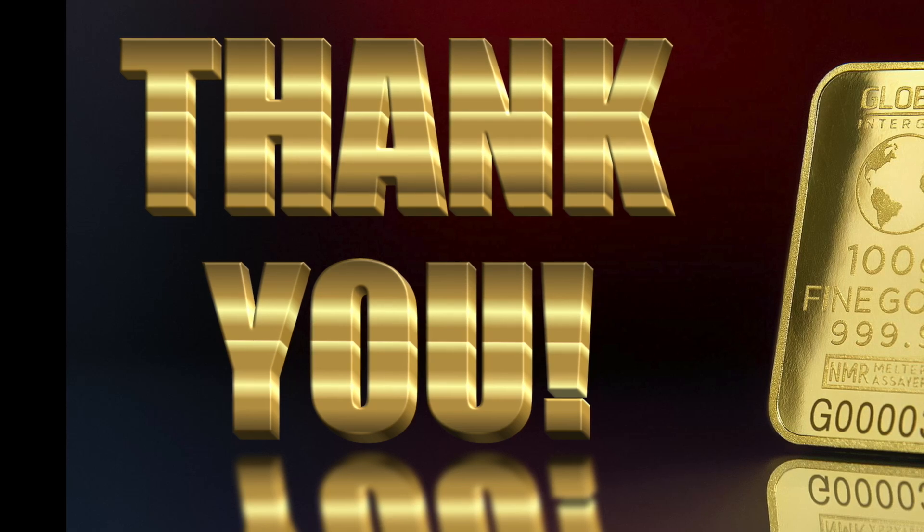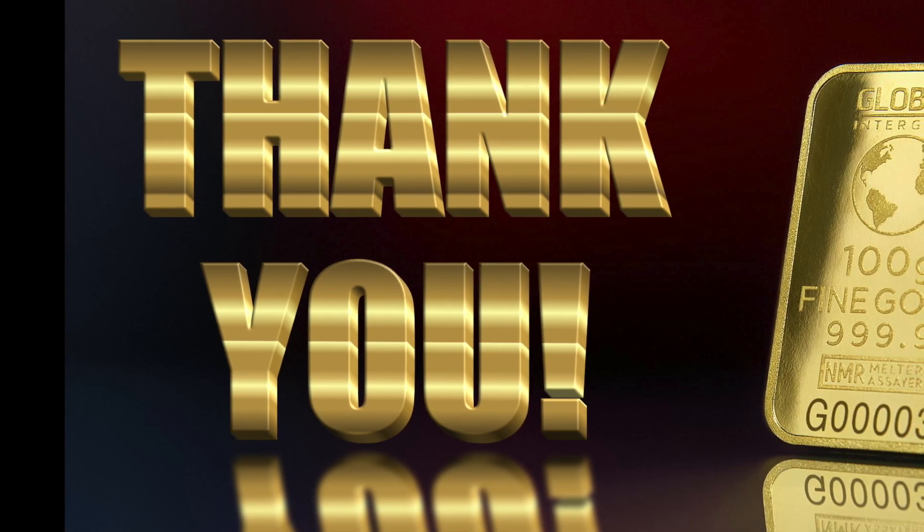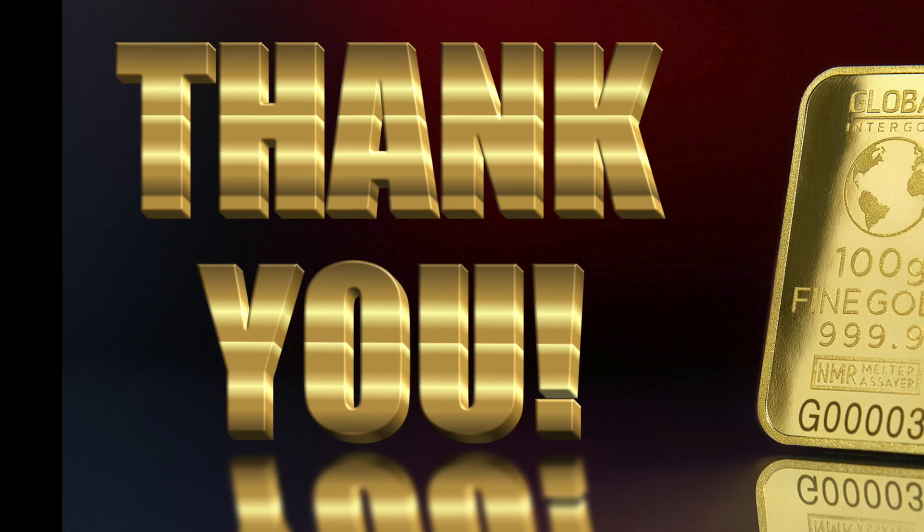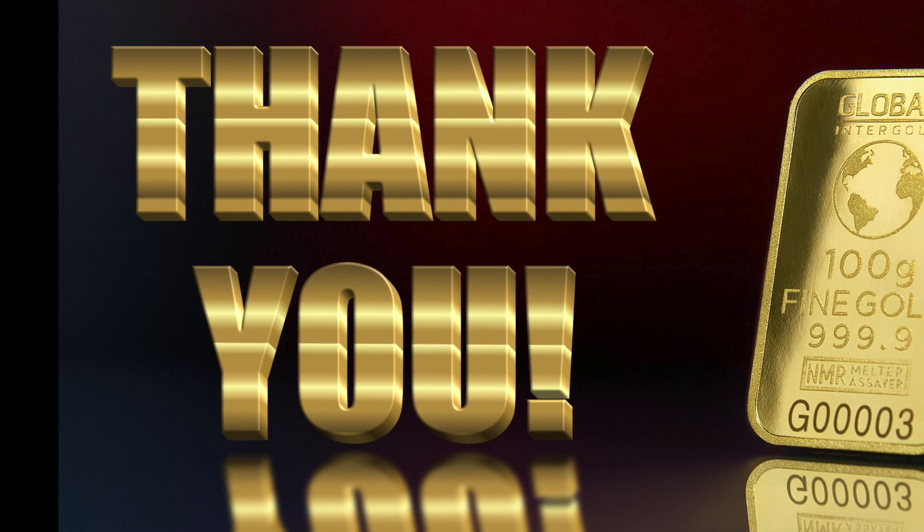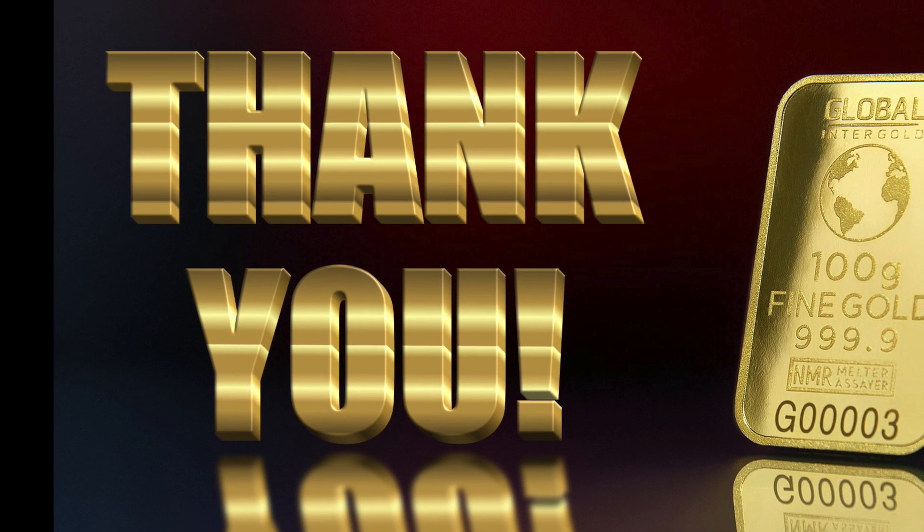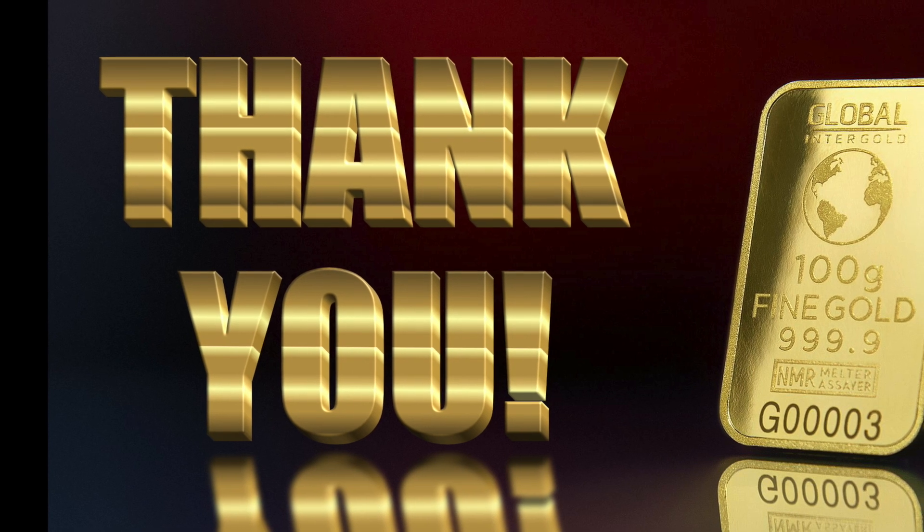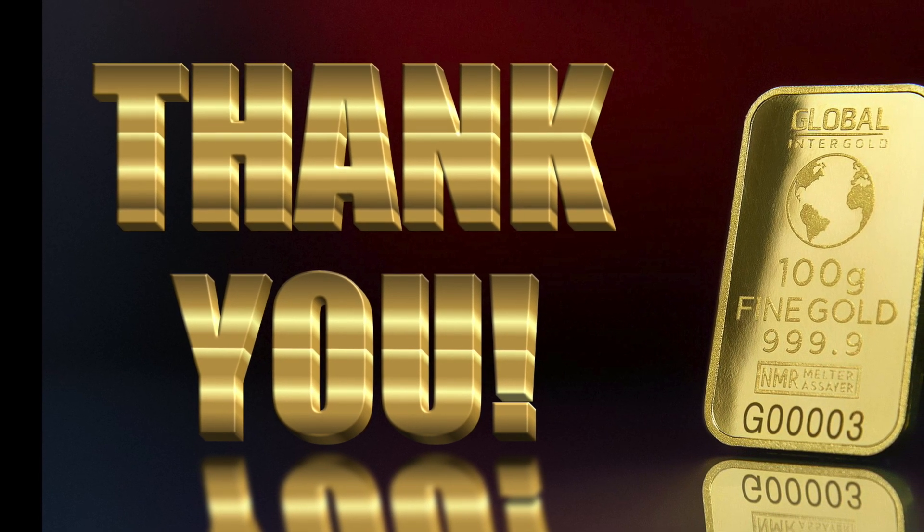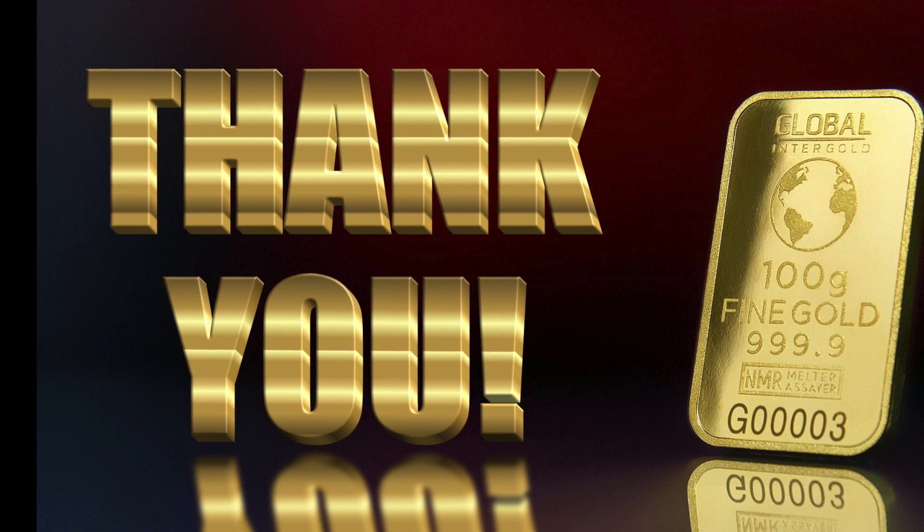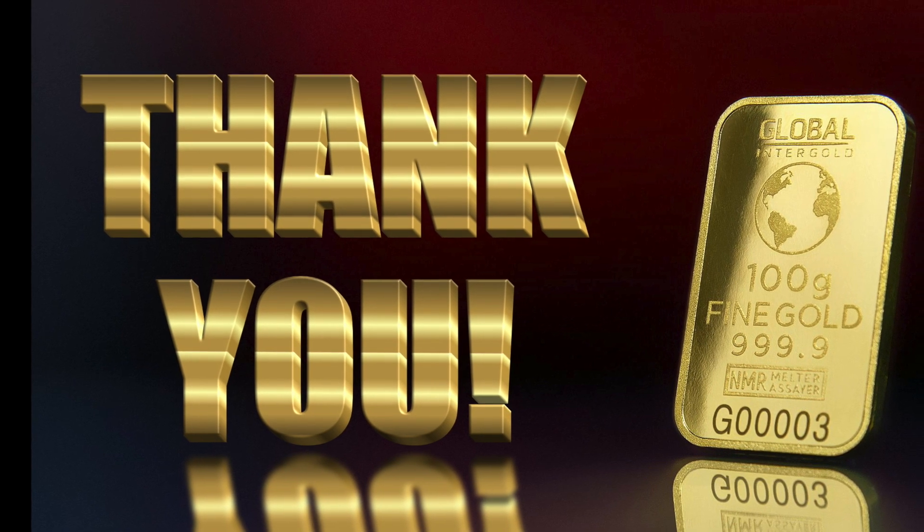Welcome back everyone. I started this channel almost exactly six months ago and today over almost 150 videos, 1,800 subscribers and 4,300 hours of watch time later, I'm very happy to announce that YouTube has finally monetized my channel.